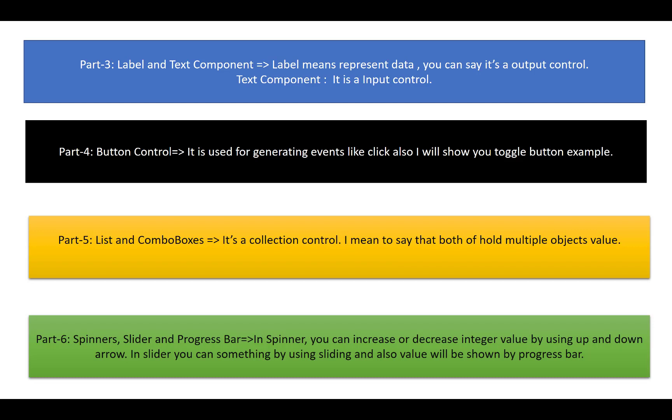In Part 5, list and combo boxes. You know very well about the list because a list is a container of strings as well as objects, and combo box is also a container.